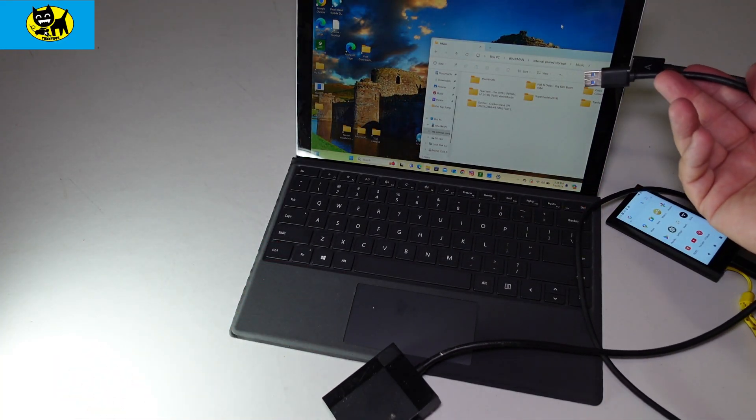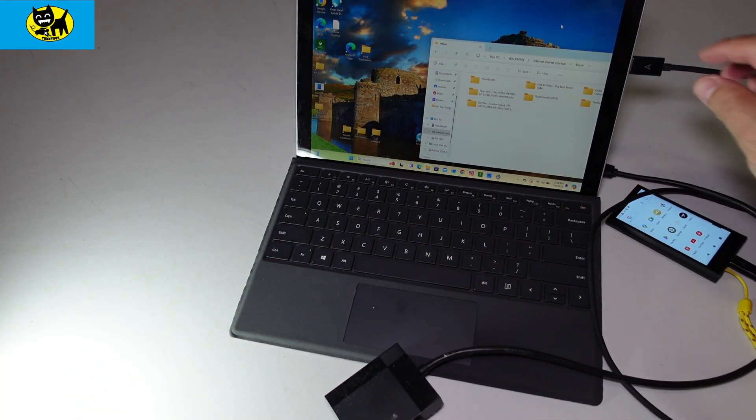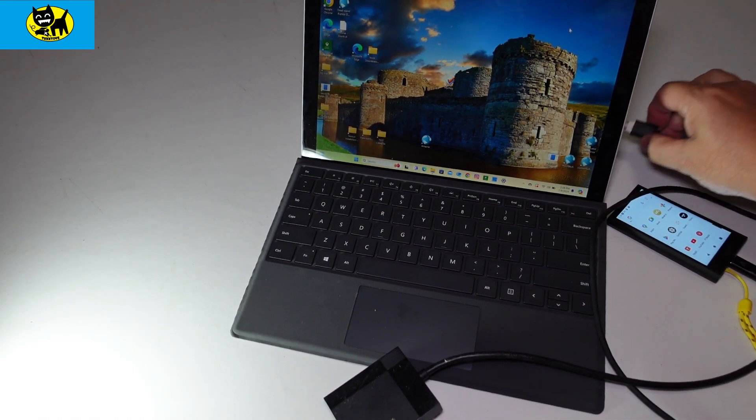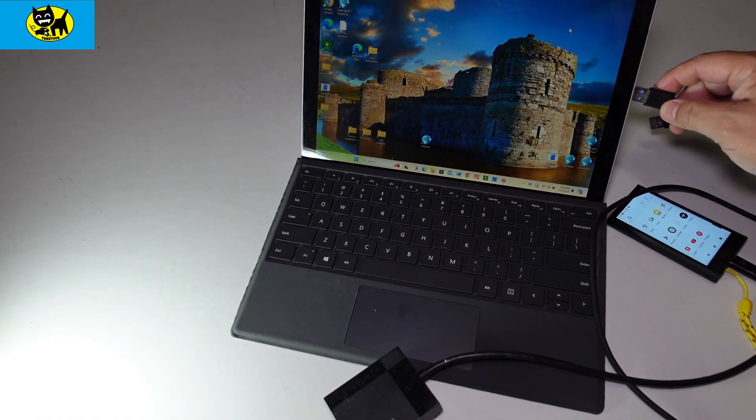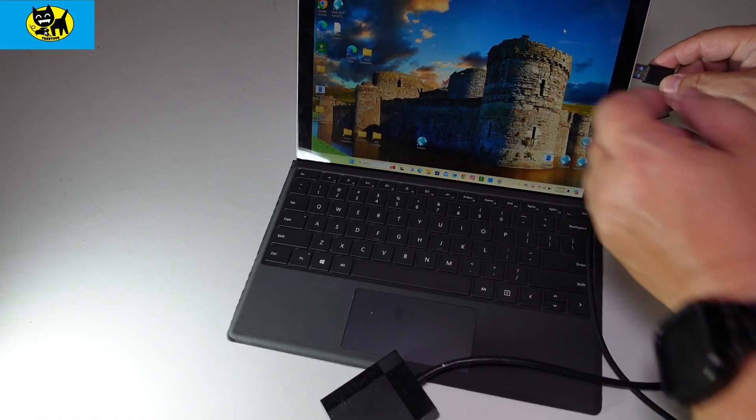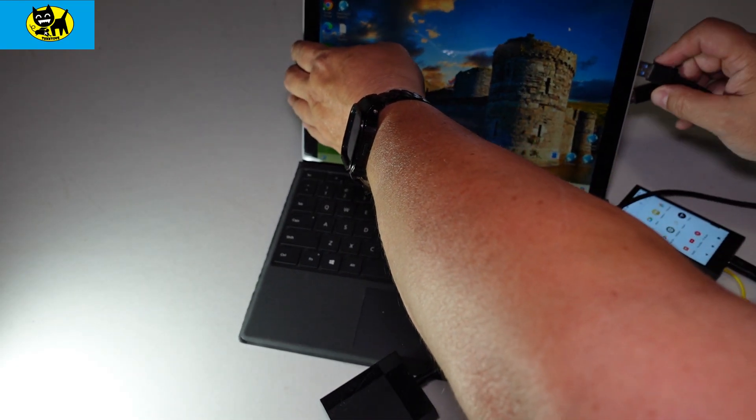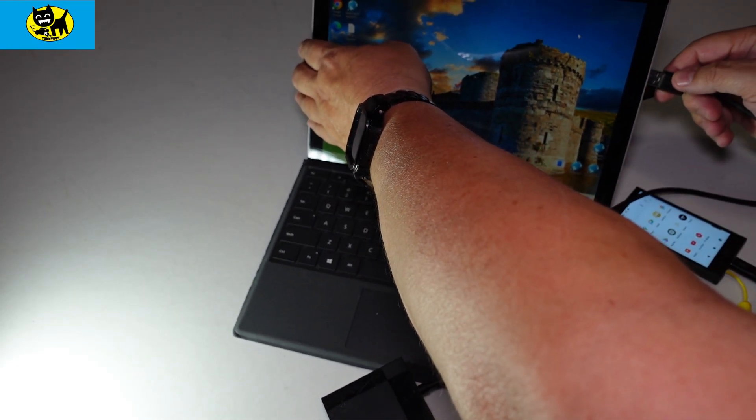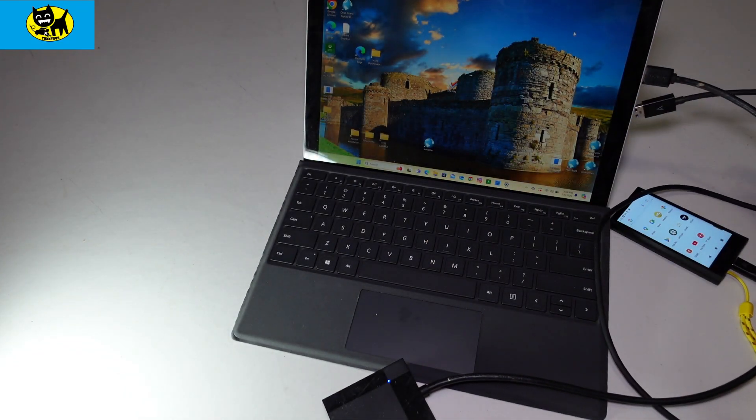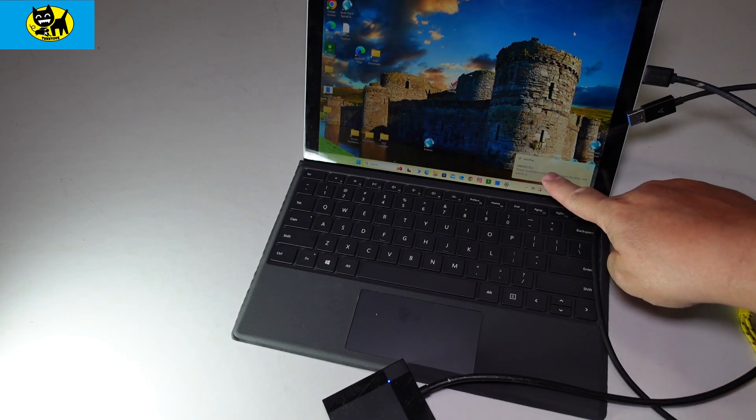From here, you'd transfer music the same way. Just unplug this, we're going to plug this in here now. Once again, now it is seeing this.